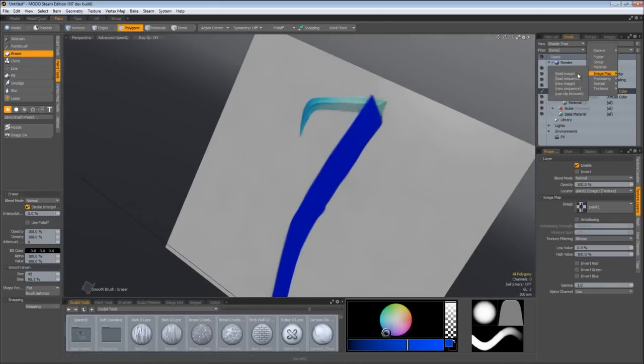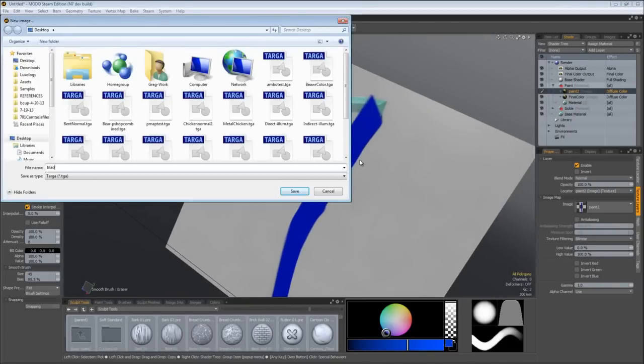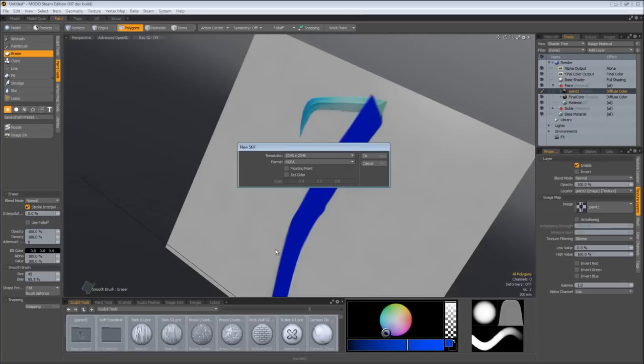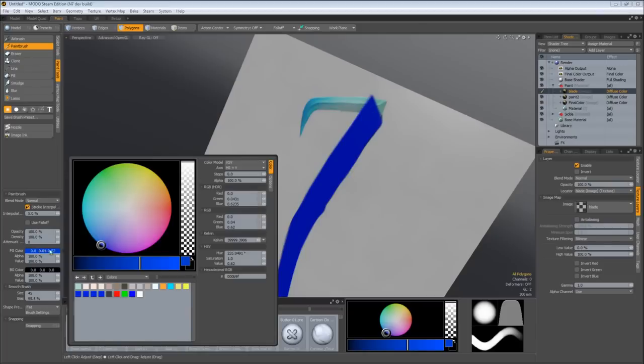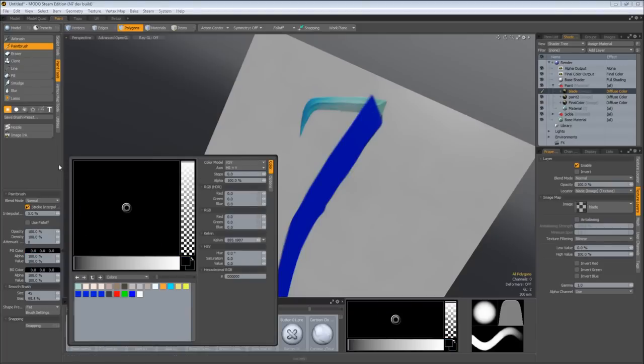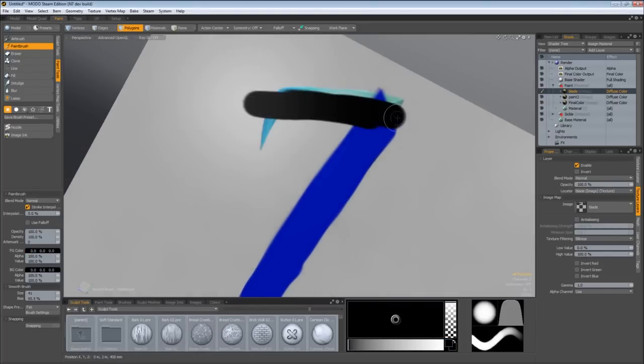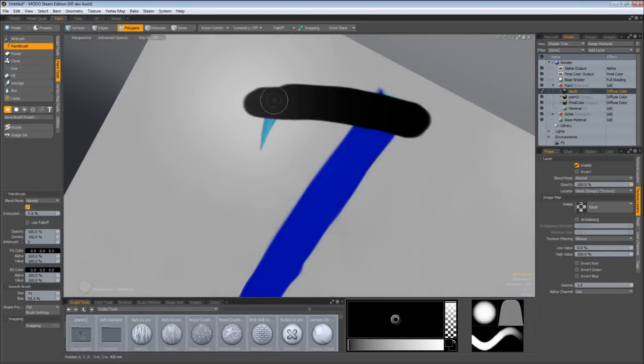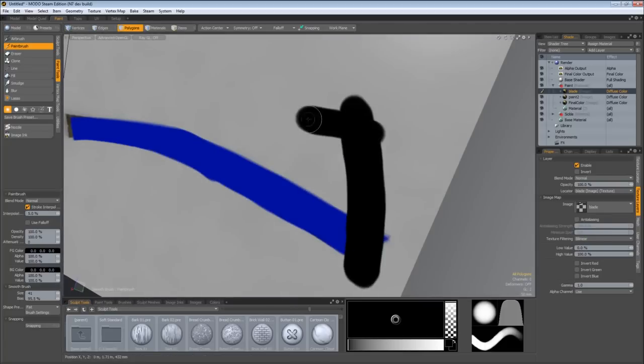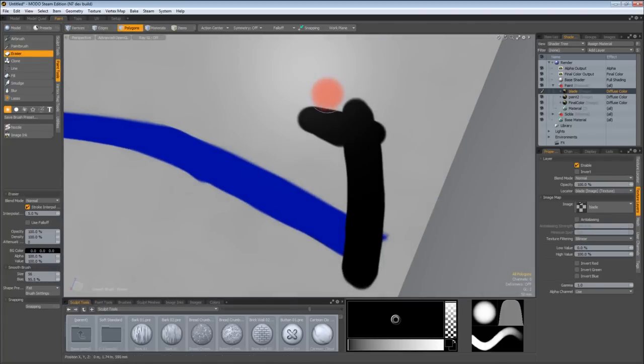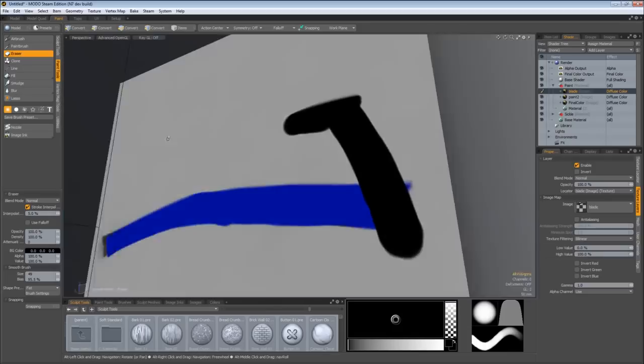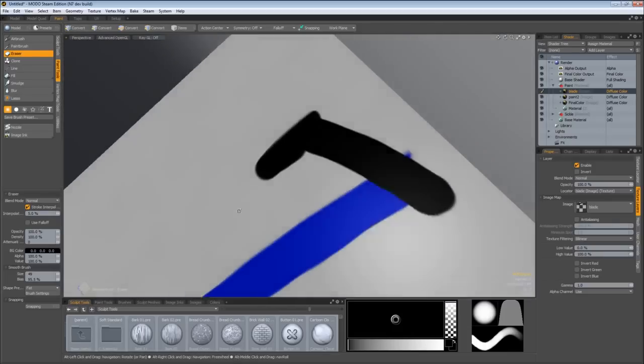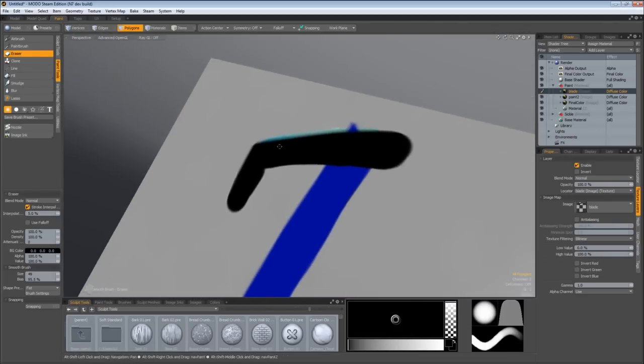Add a Layer, Image Map, New Image. Say if I want to have a separate image for a blade, I will come back to the paint brush, change the foreground color to black, and just start painting in place where the blade is.